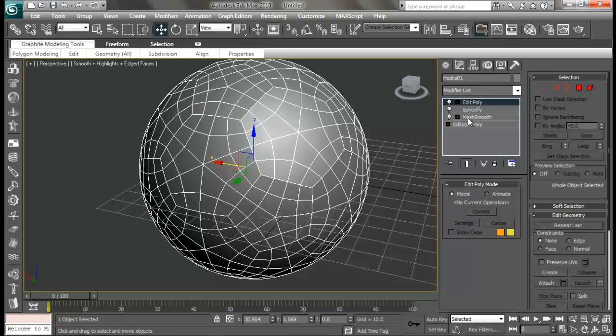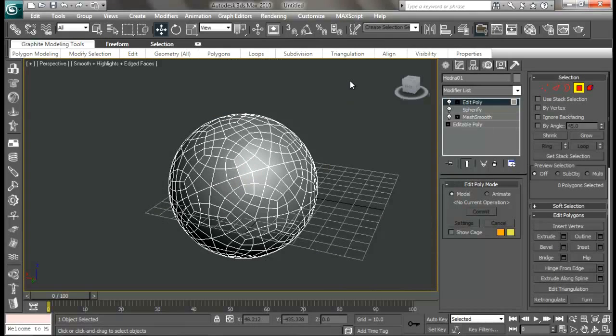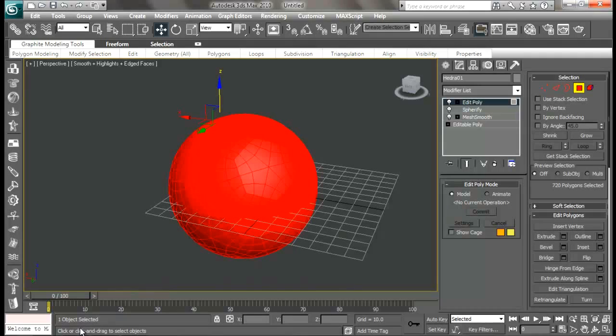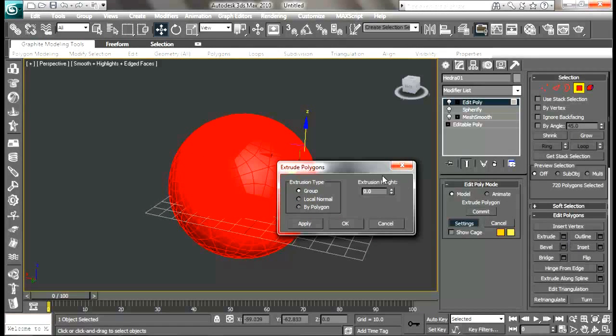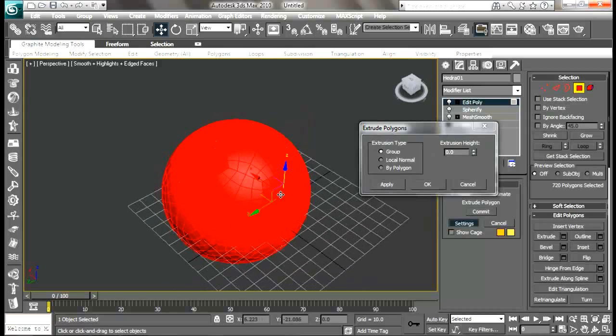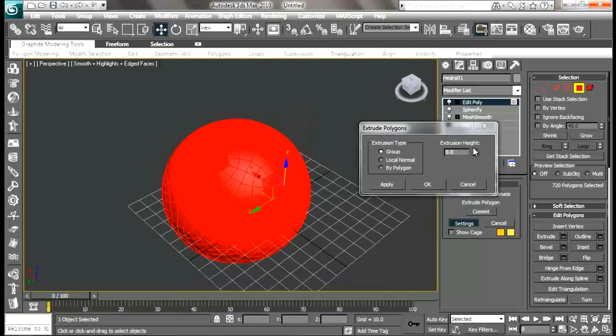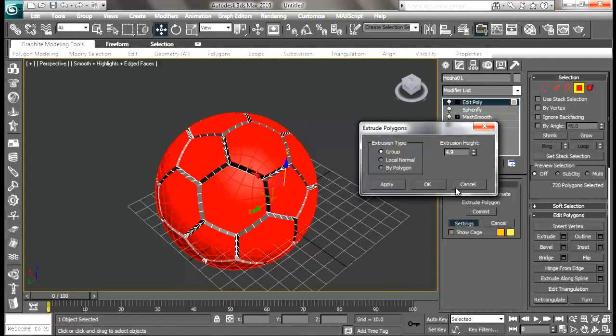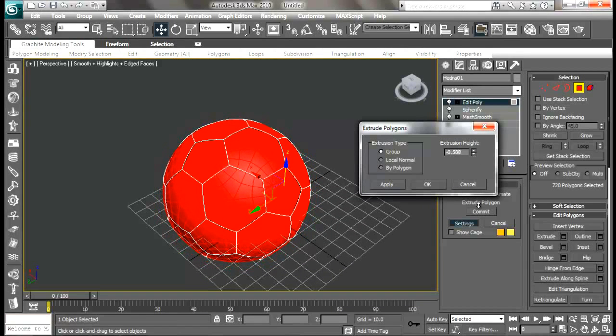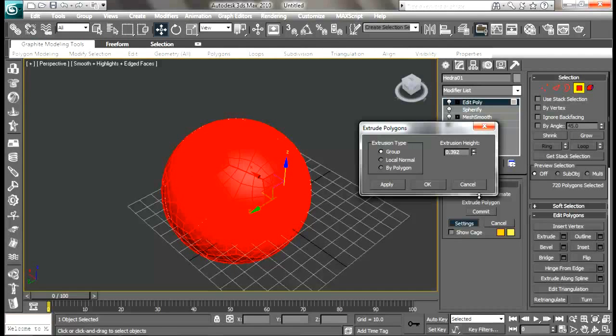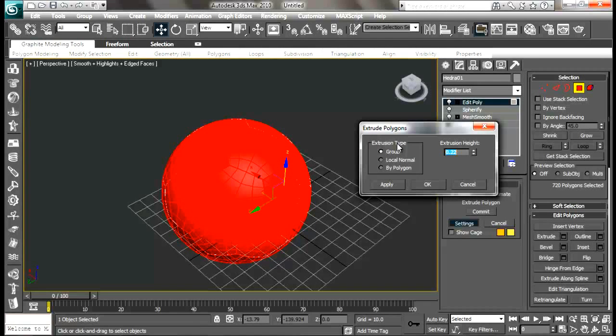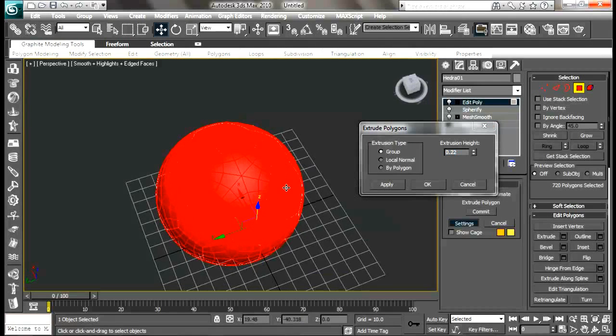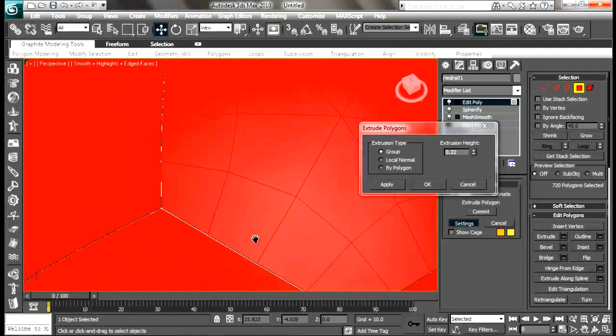Let me go to polygon and select all the faces and then extrude it. I don't want to extrude it too much, so I'll just put a small value so you can hardly see it, maybe about 0.245 or 0.22 around that - just a little bit of extrusion.